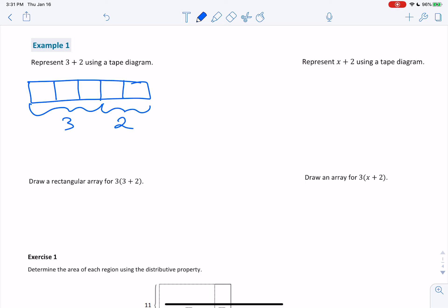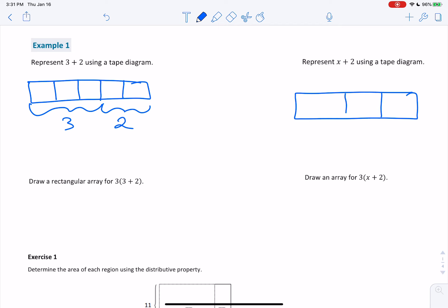Represent x plus 2 using a tape diagram. In this case, we're still going to have 2 boxes for the 2. For the x, we're only going to have 1 box. The reason is we don't know what x equals, so we don't know how many boxes to give it. We're just going to give it 1 box and label it x.